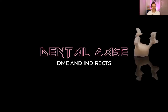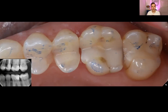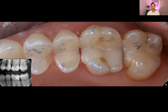Let's talk about deep margin elevation and indirect restorations. This is the initial situation of this case and as you can see there are some failing composite restorations. On the lower left you can see the bite wing and on the radiograph you can see that there are some leaking margins on the second molar and the first molar. Looking at the pre-op photograph intraorally, the restorations don't have the desired curvature and not the desired contact point. This patient was complaining a lot about irritated gums and food impaction, so we decided to remove the restorations and see what was underneath.